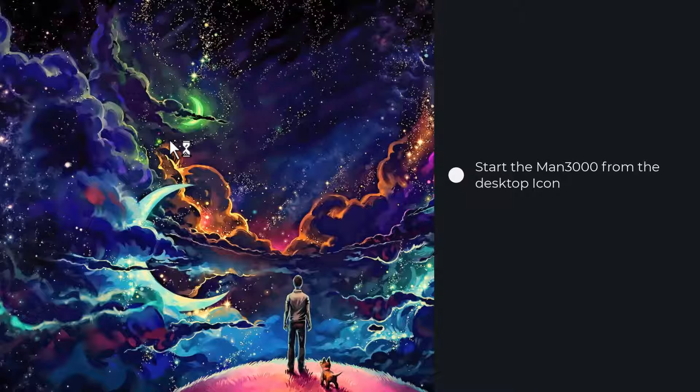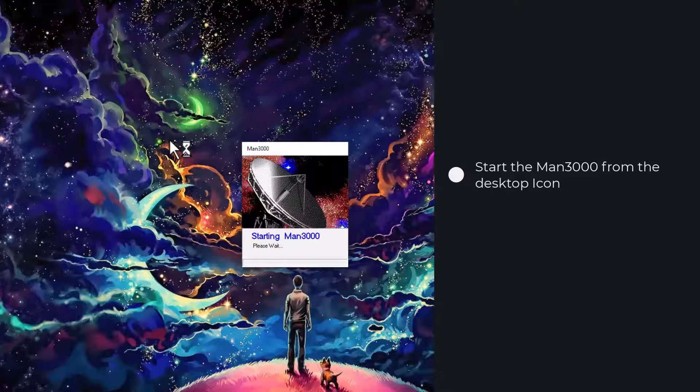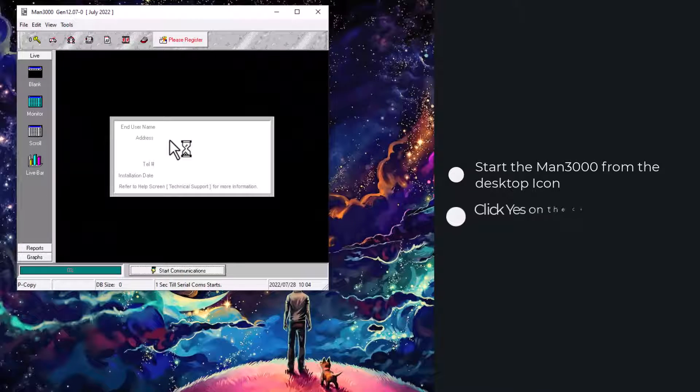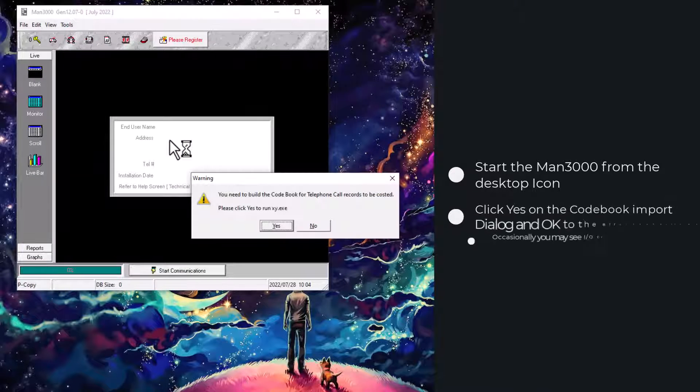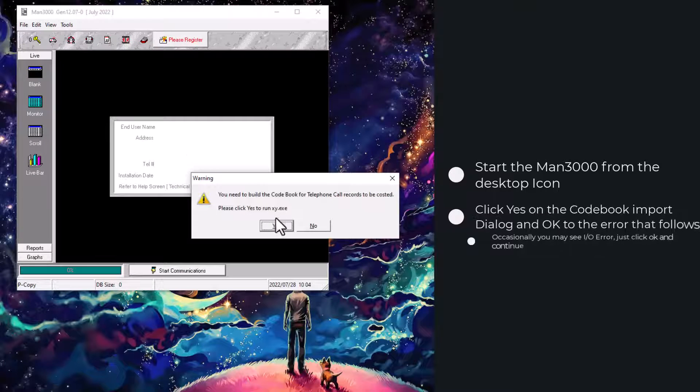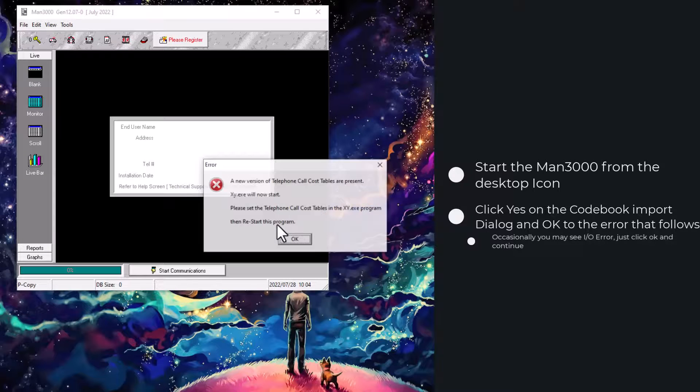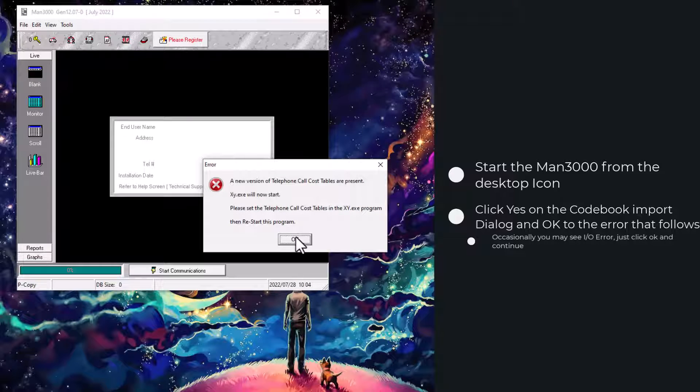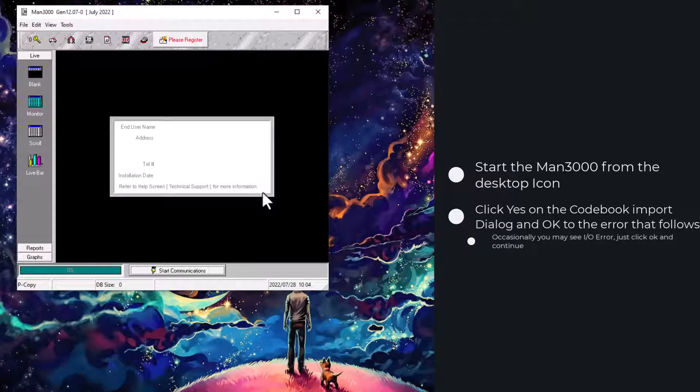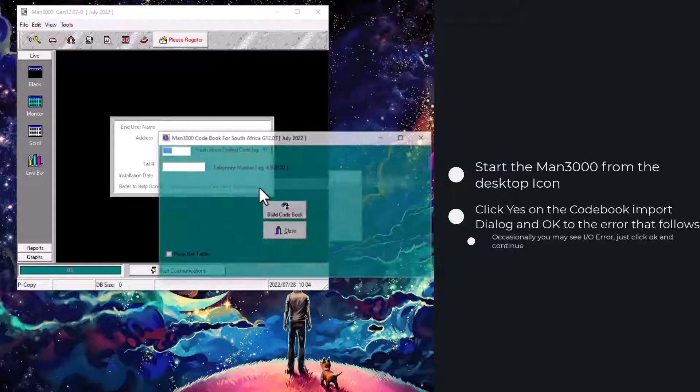Start your MAN3000 app and as normal you would need to configure your XY first. Say yes to the dialog that comes up. If you get an error, just say ok and continue as you normally would.